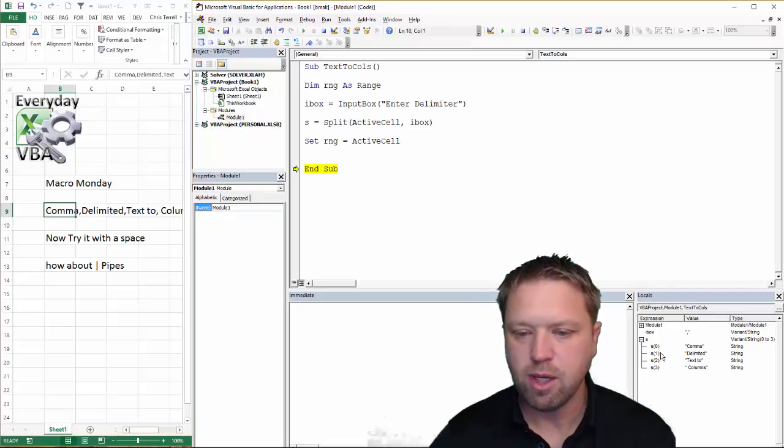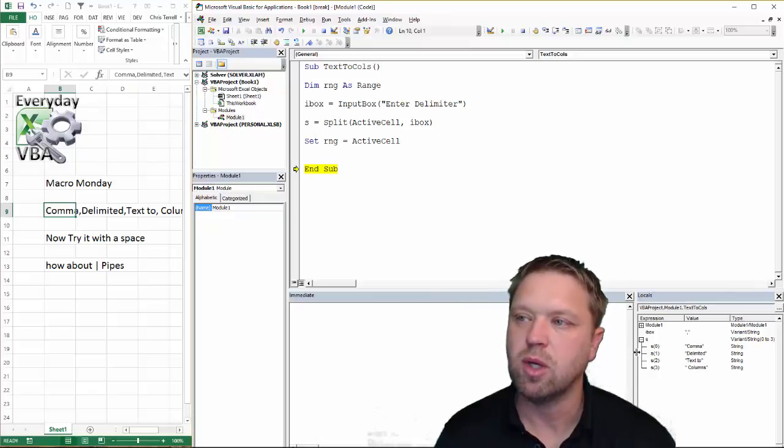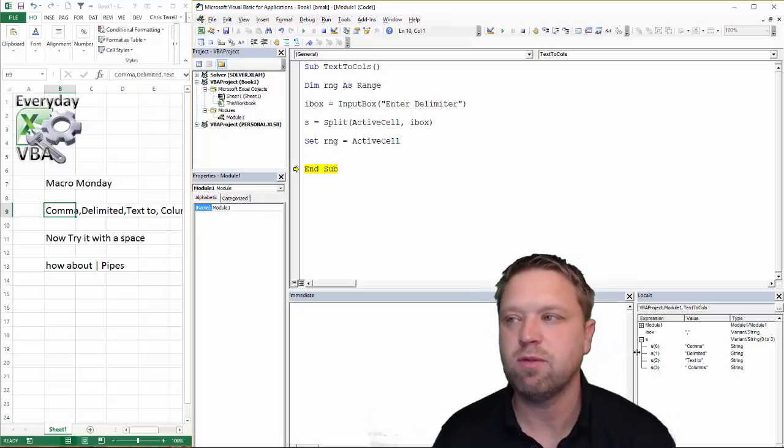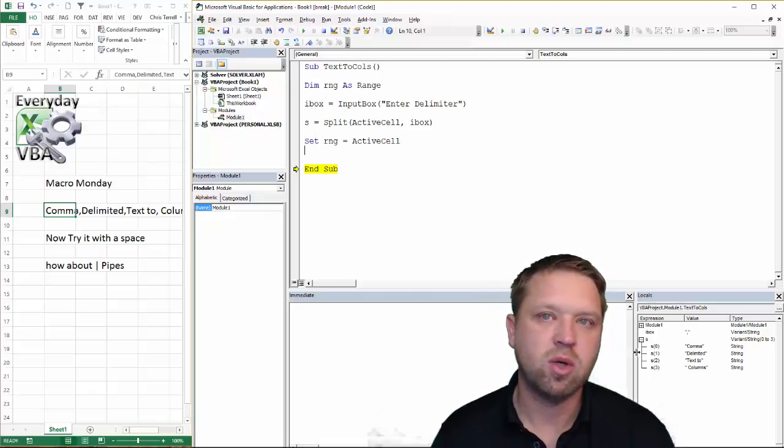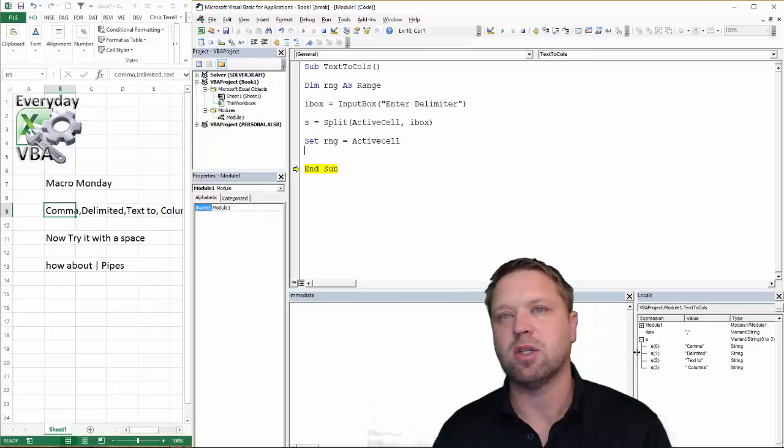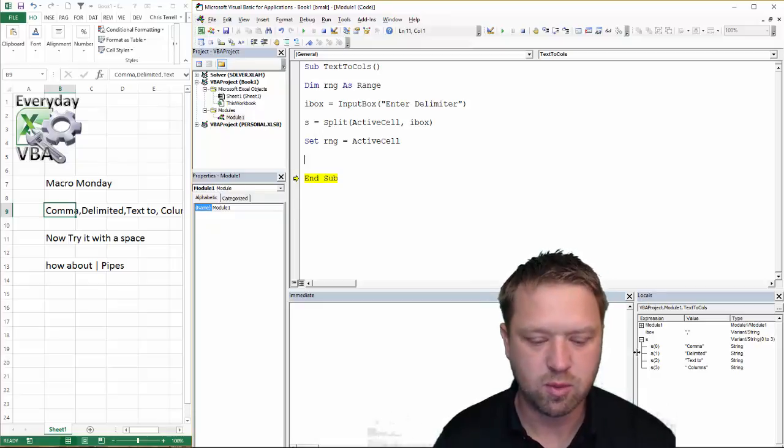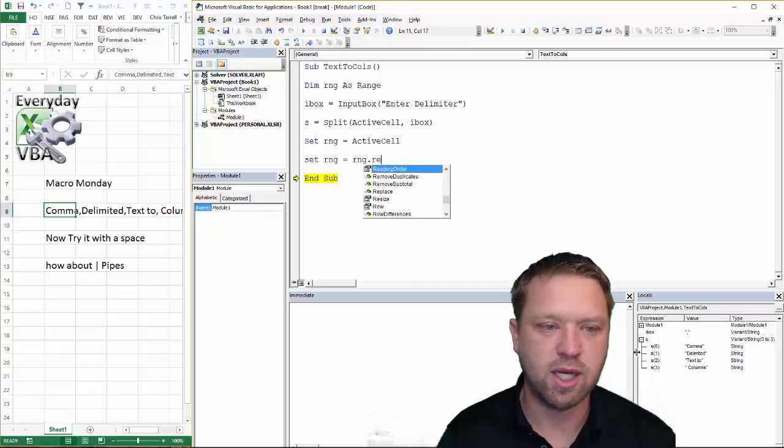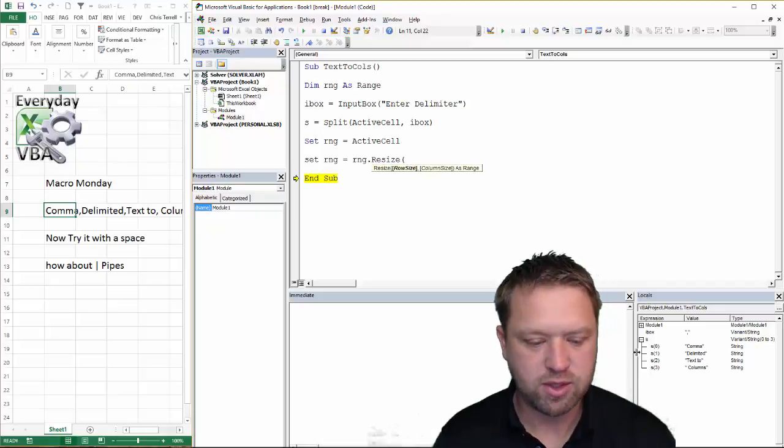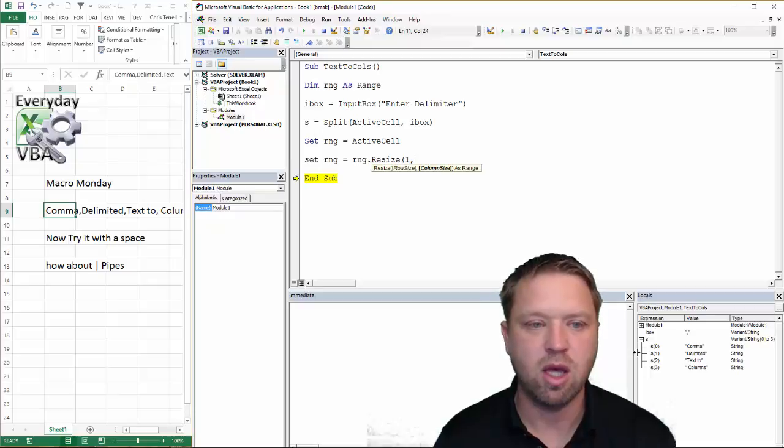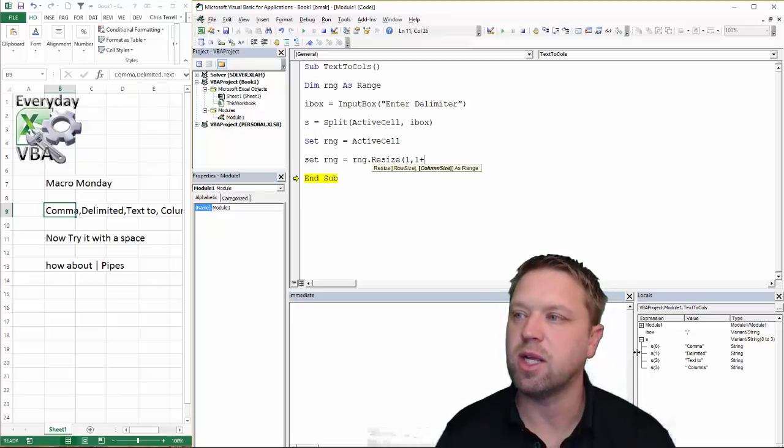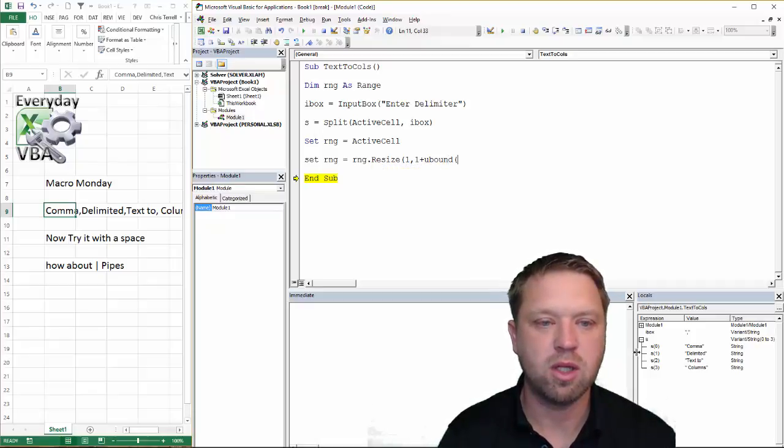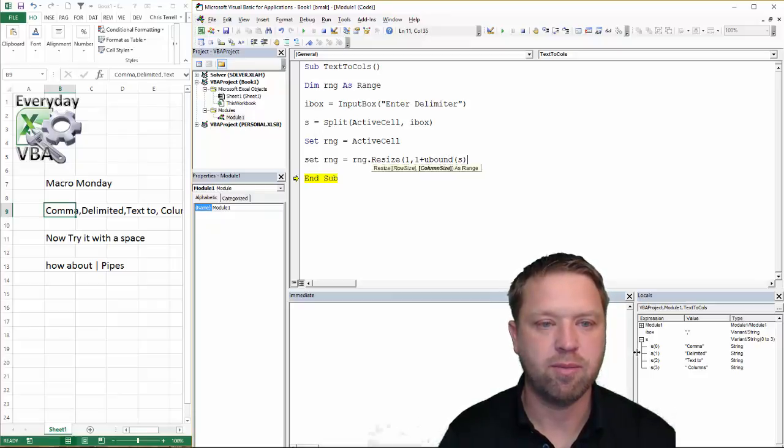Now all I need to do is I need to resize that range to the size of my array. Now you'll notice that my array starts with zero. That took me a while to get used to. Typically we think of data in one to whatever. When you use the split function, it always starts with zero. So I use the split function in which I will loop through things. And so I sometimes have to remember, oh yeah, it starts at zero. So what we're going to do here is we're going to go set RNG equal to RNG.resize.